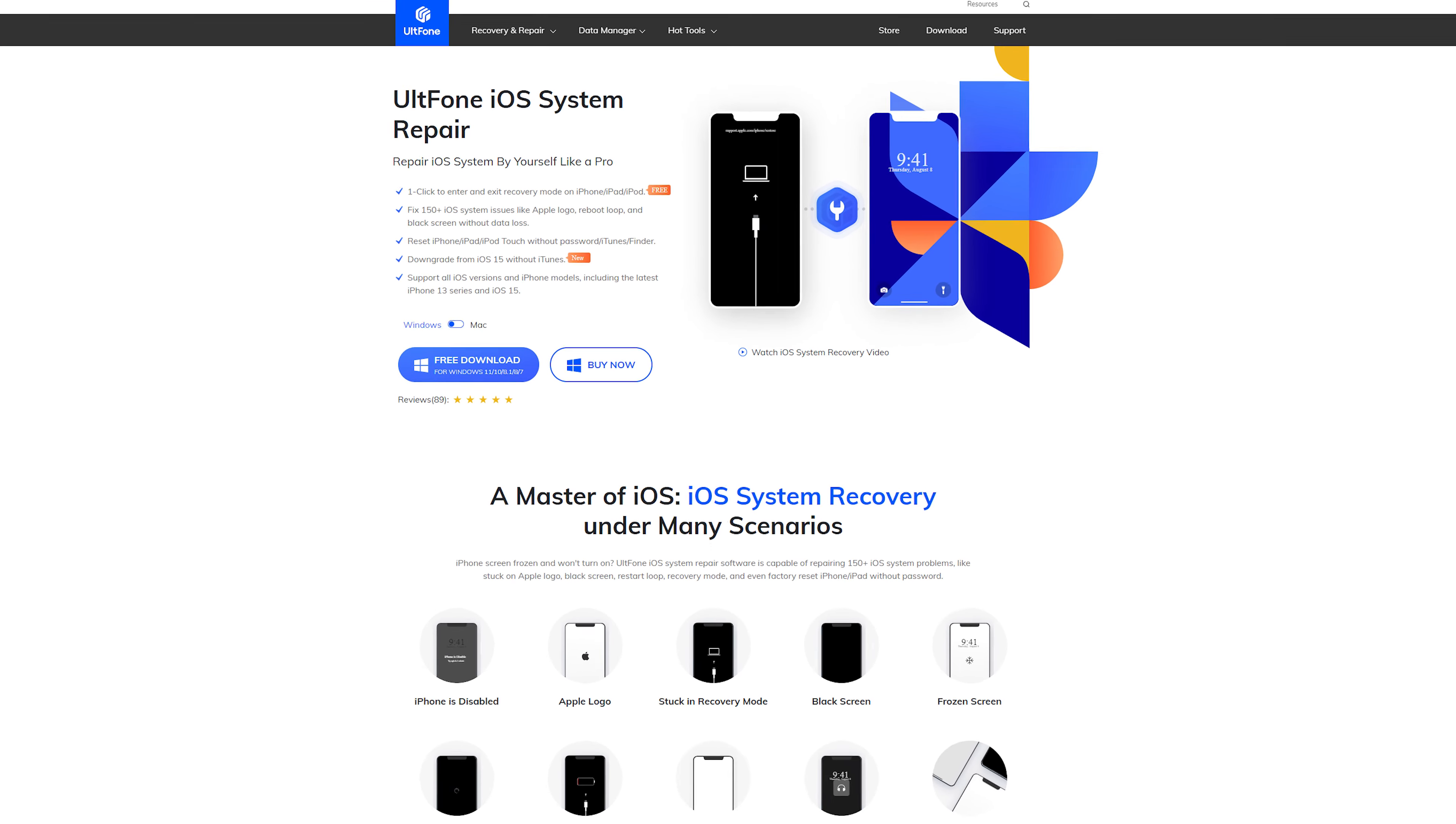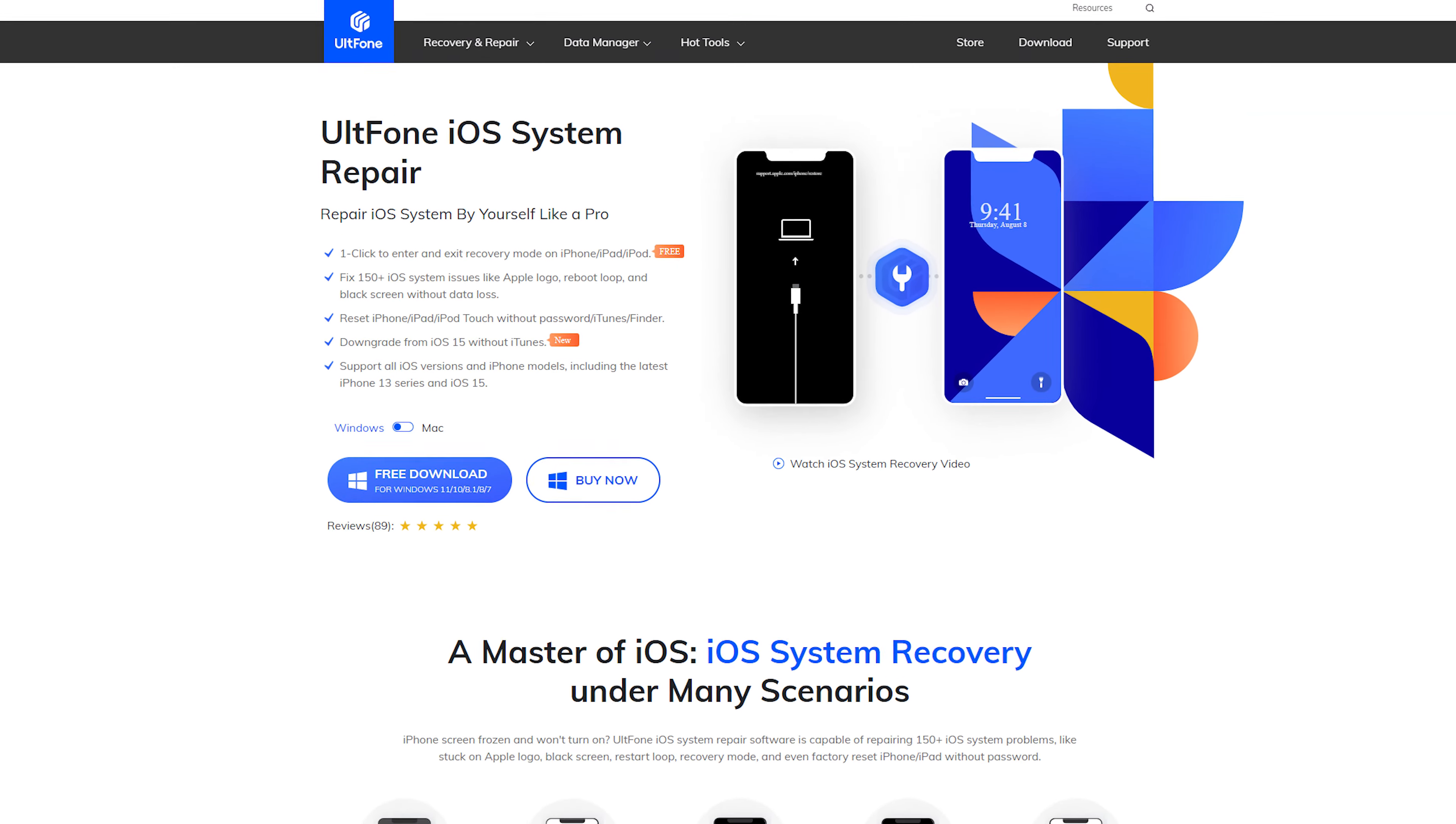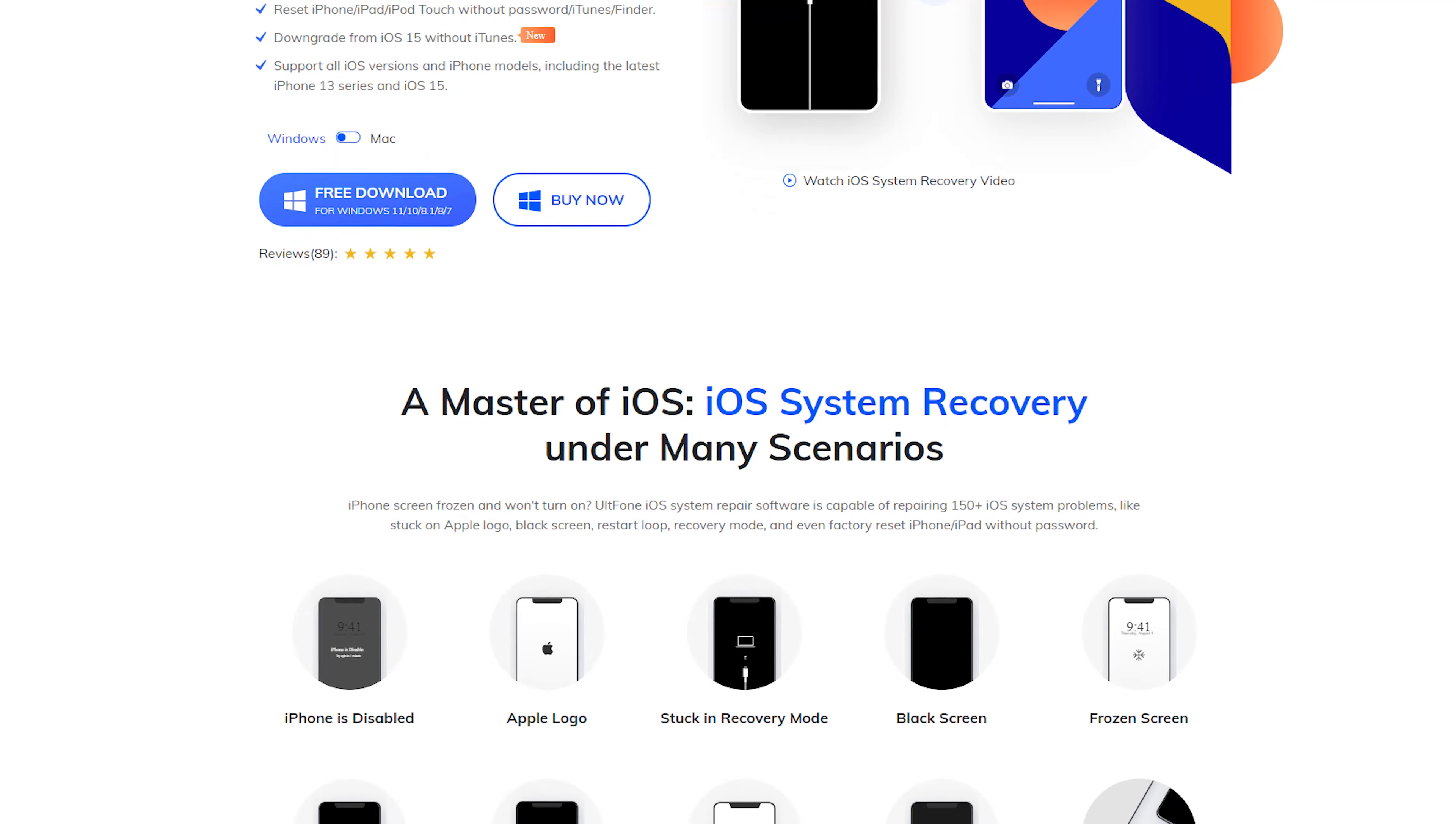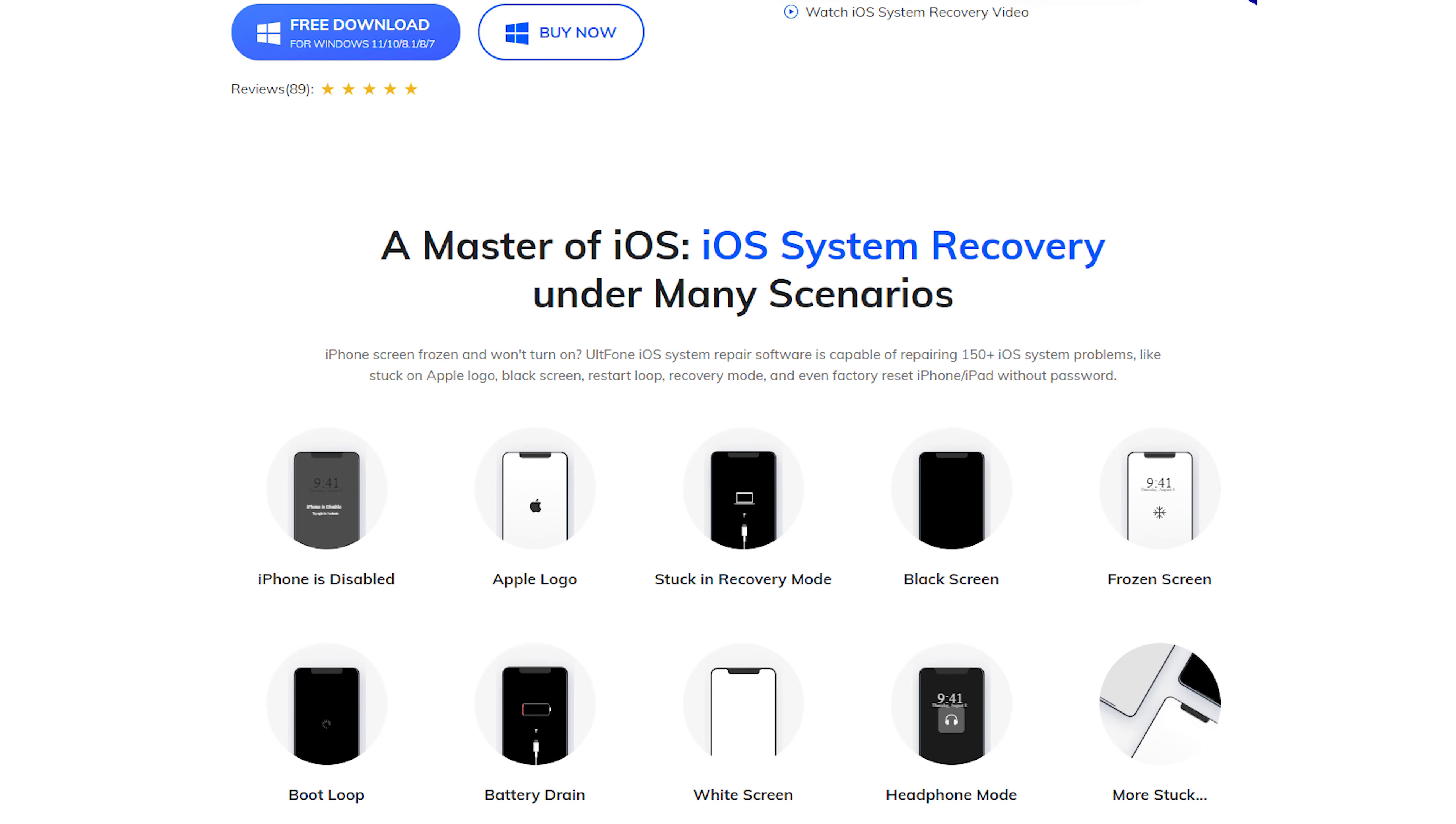UltFone iOS system repair is a high success rate option. UltFone iOS system repair can fix more than 200 iTunes errors without deleting your data. I'll show you how it works.